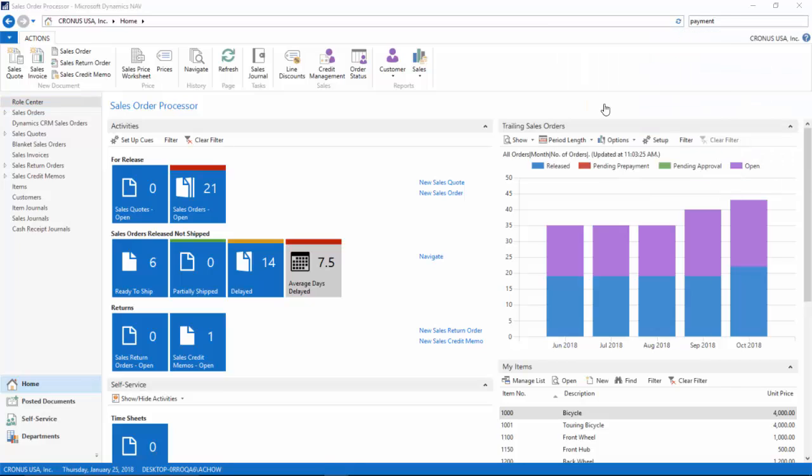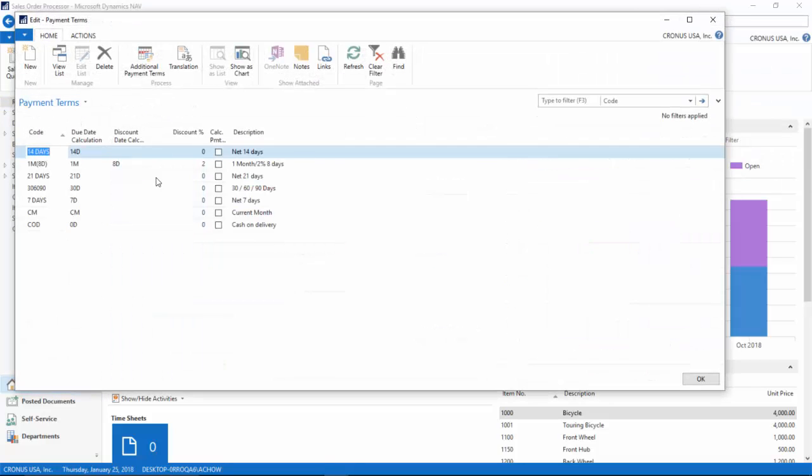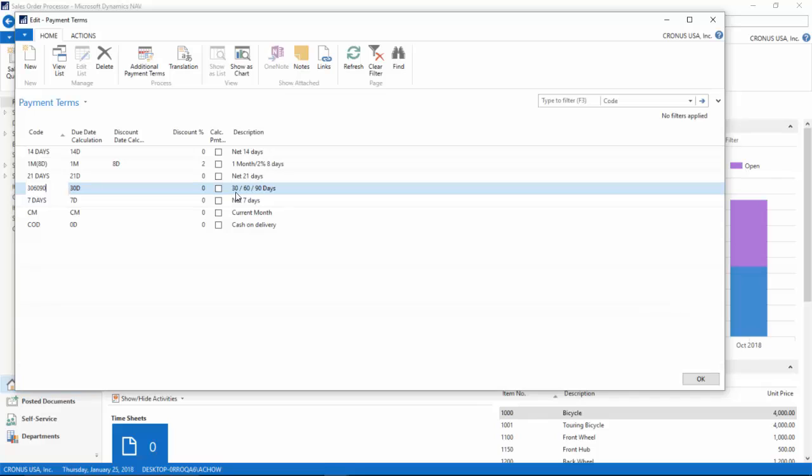Here I have a payment term set up: 30 days, 60 days, 90 days. For one invoice it'll automatically split it out into three different payment due dates.